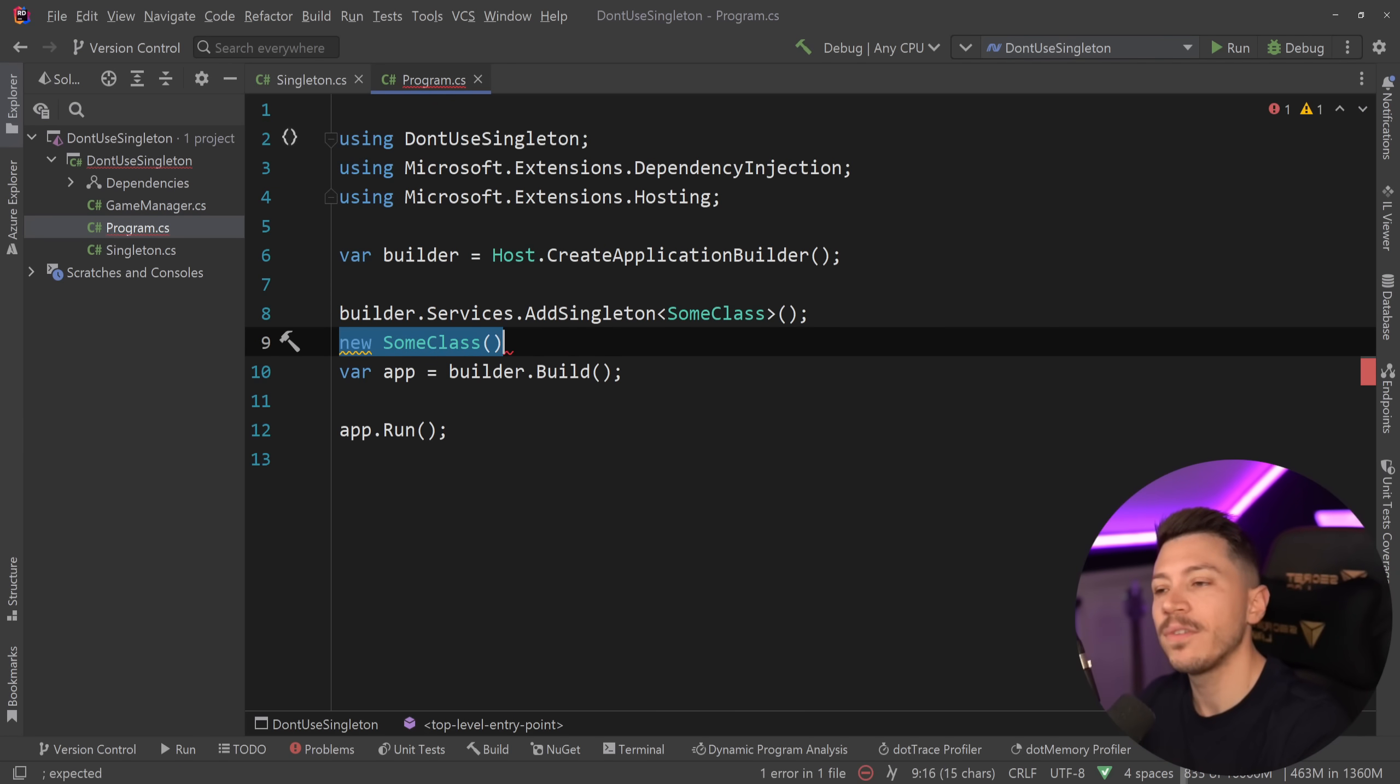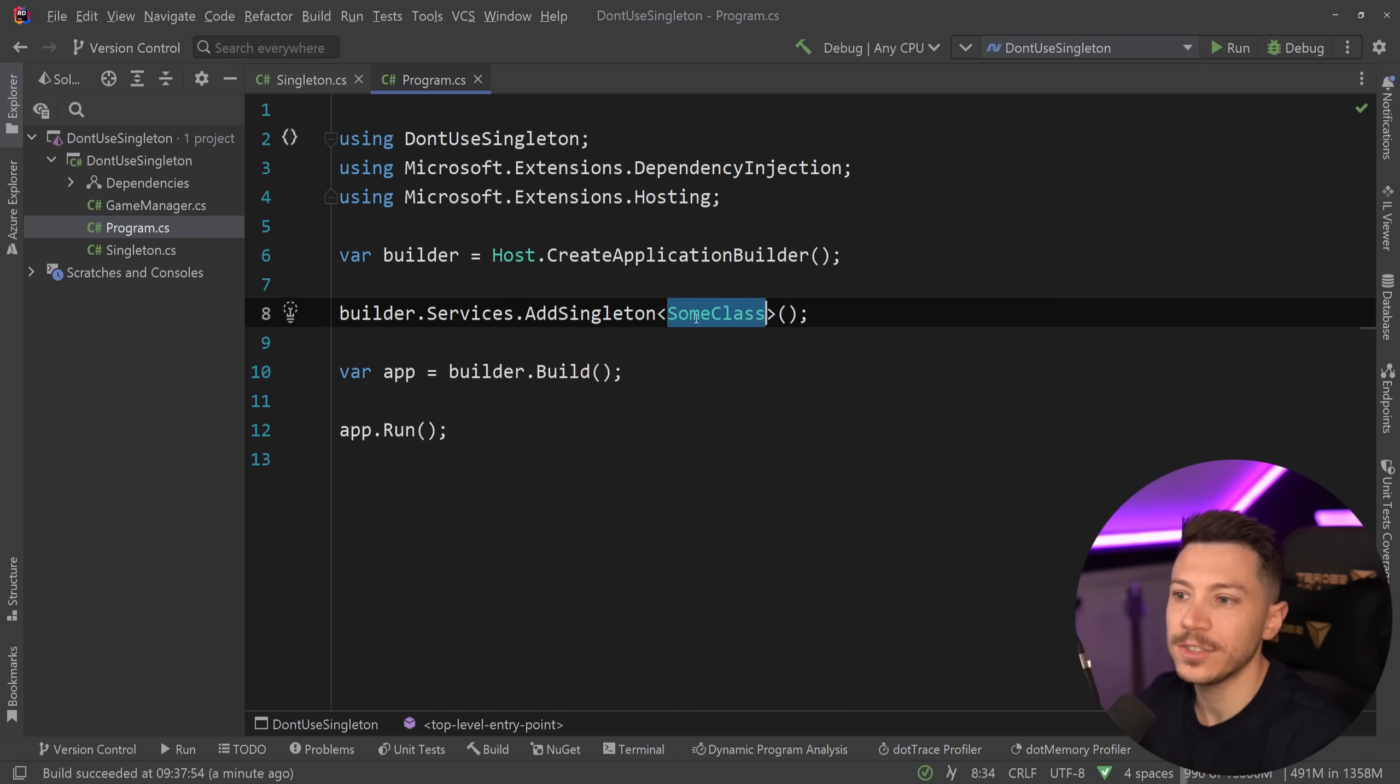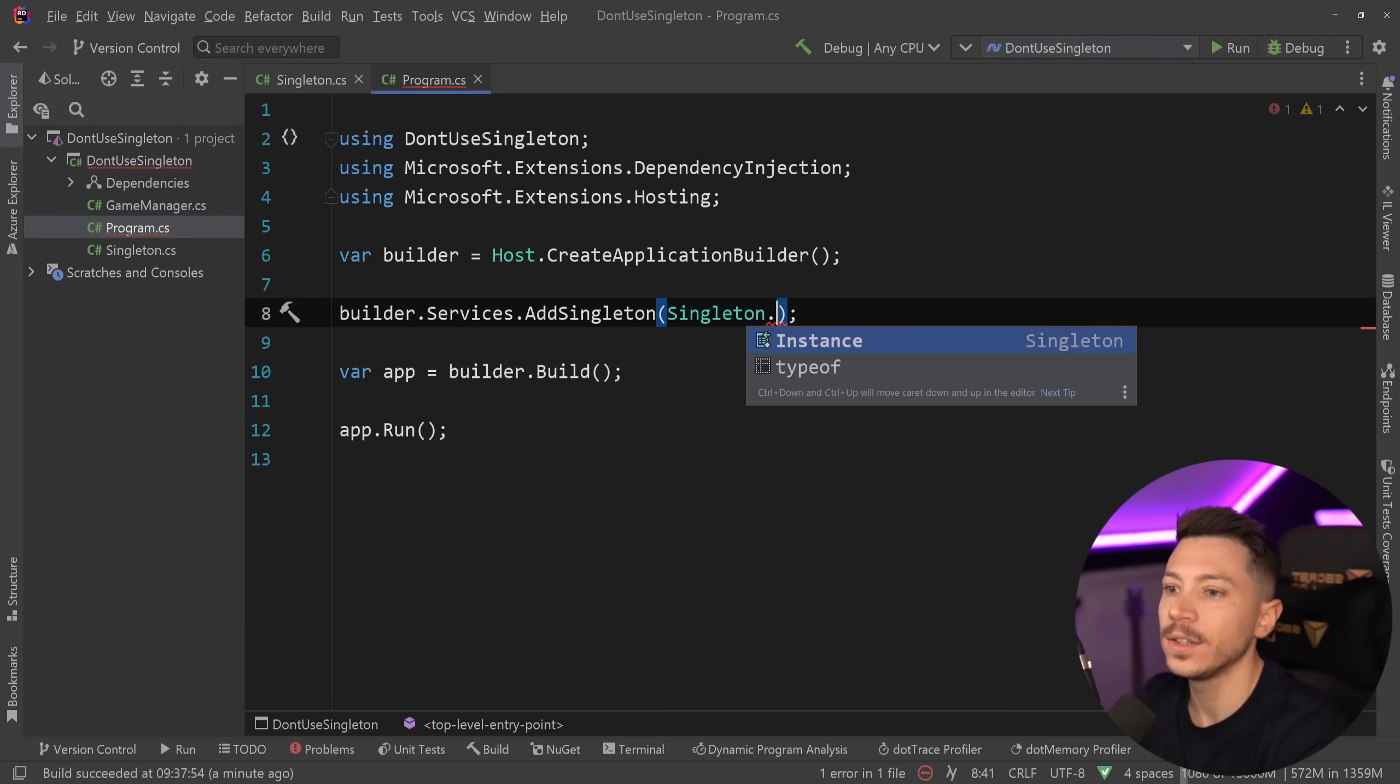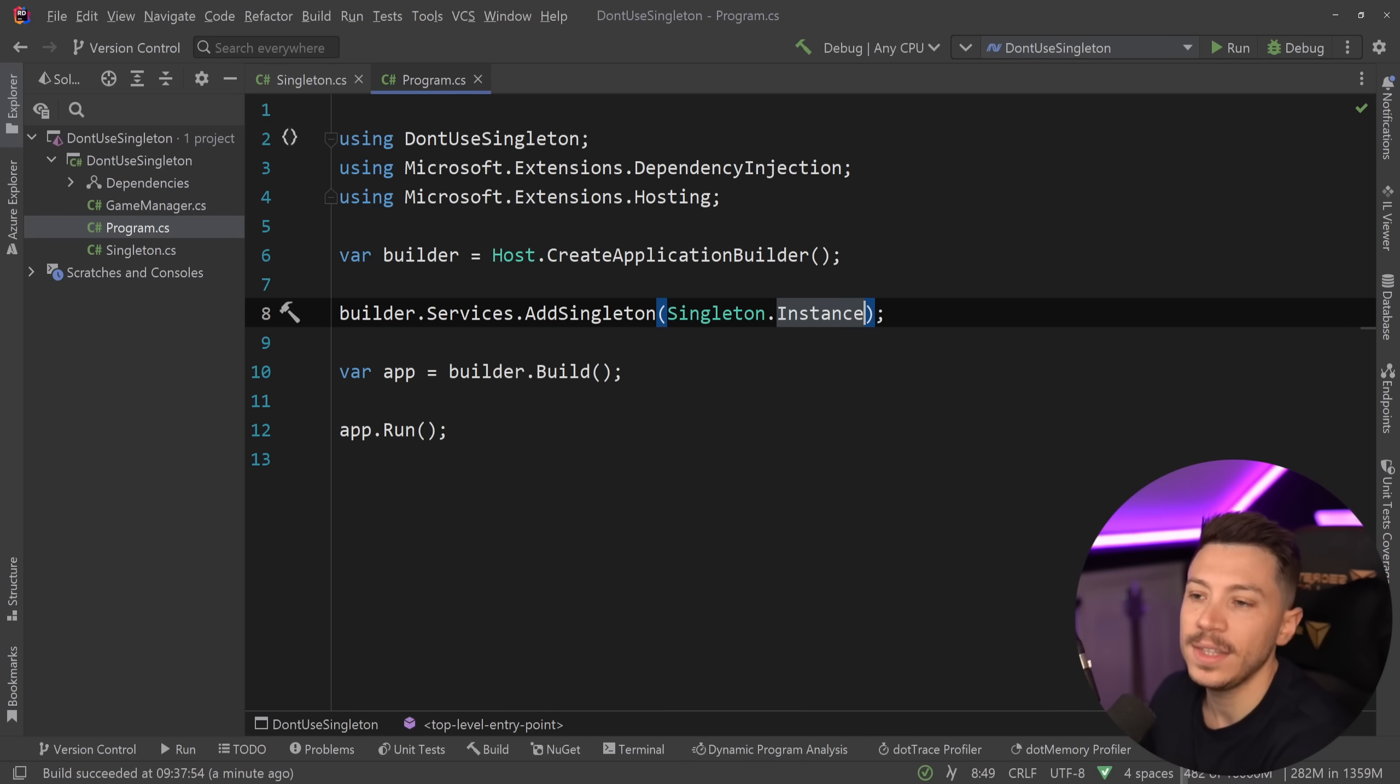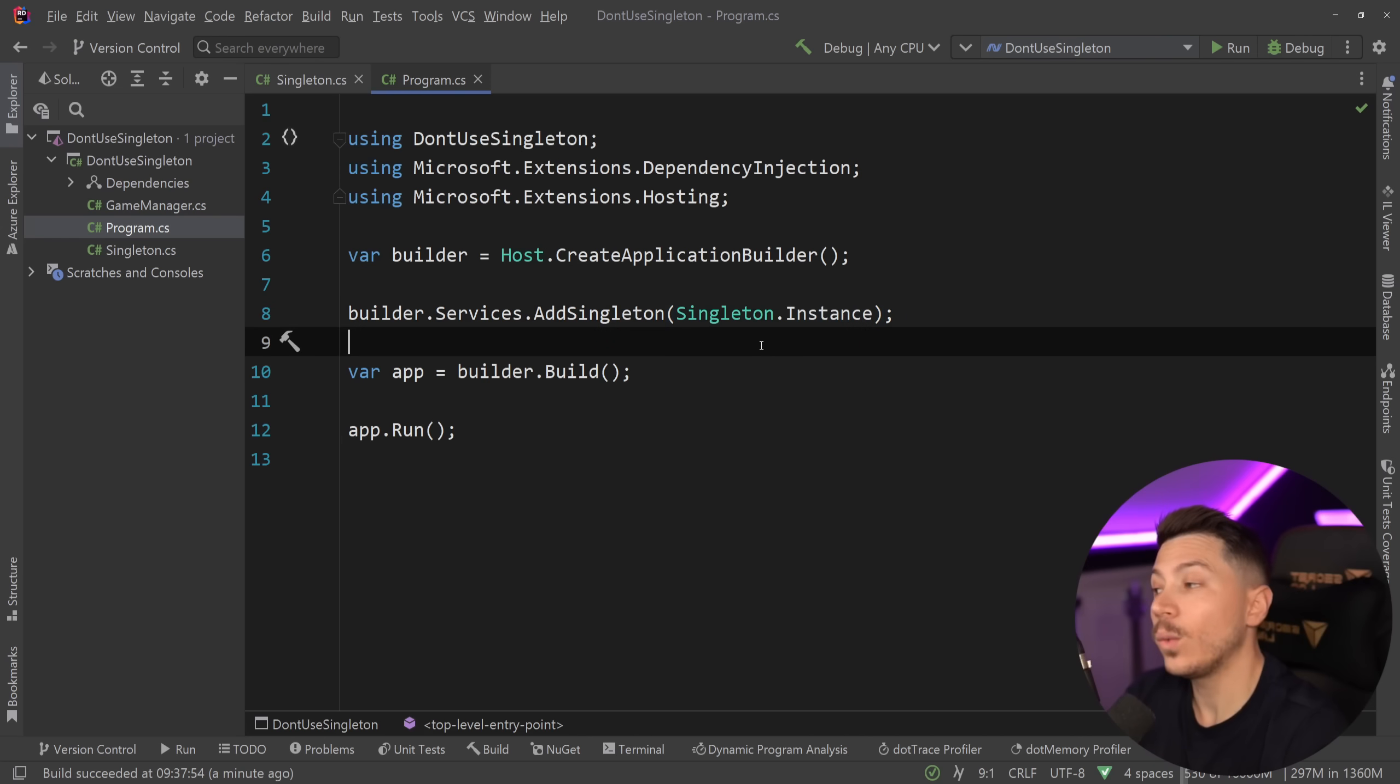So this is a different type of singleton controlled by the DI container. And by the way, if you have an old school singleton, you can still register it in the DI container by doing something like this. You can say add singleton, and then say singleton.instance, and then that single instance will be passed in the DI container, and then you could inject it and reuse it in your application if you want to. You have this option.